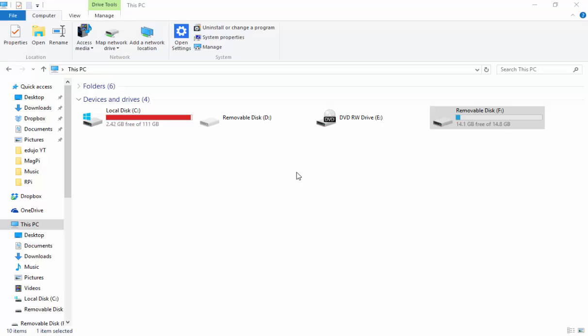So first you need to prepare your SD card. Ensure that it is connected to your computer or your laptop, and as you can see on my screen, mine is removable disk F. It's already got some information on it, so I want to get rid of that. Even if it's a new one, just go ahead and format it to make sure it's nice and clean and prepared for your image.